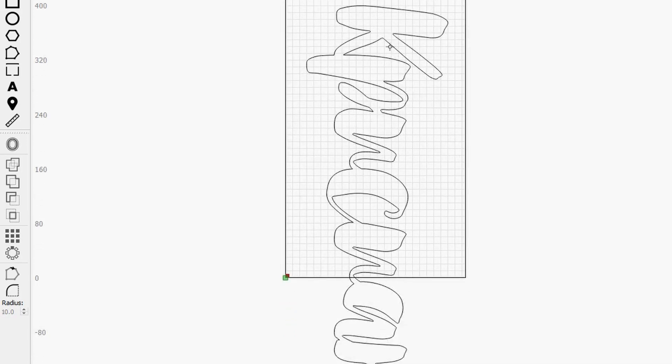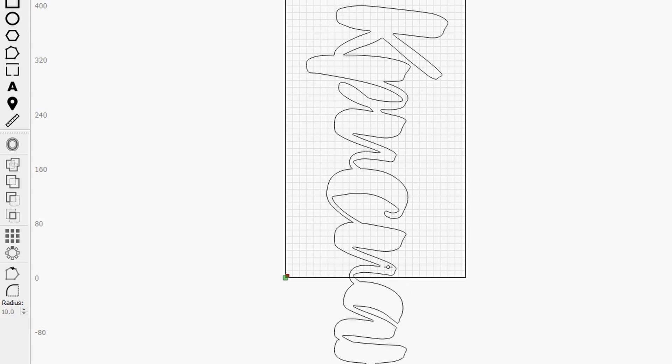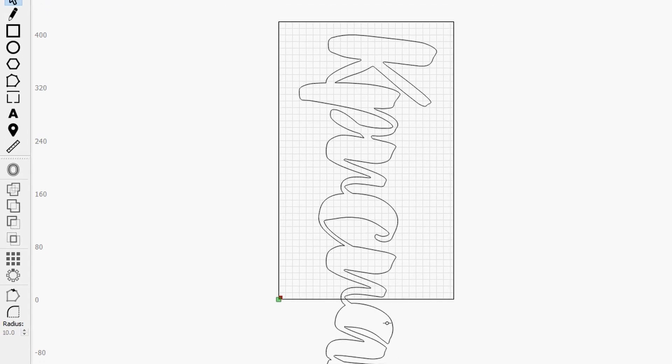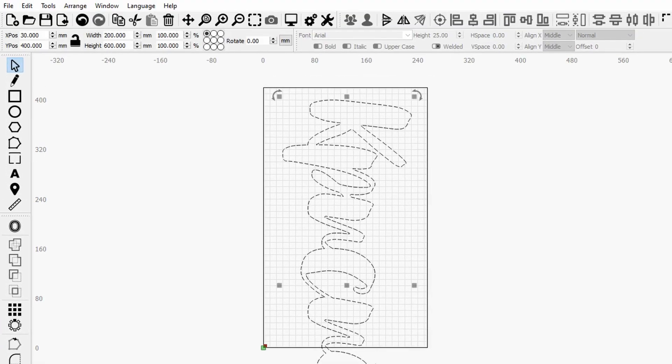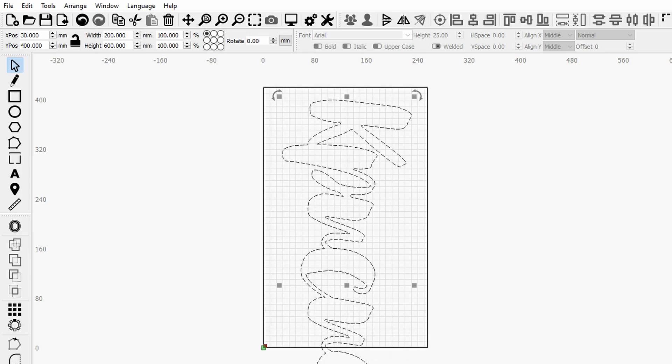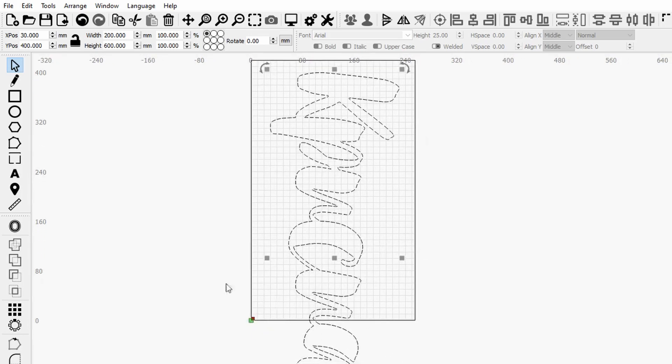Then what I want to do is just stay away from the edges, so I'm always trying to keep a gutter or padding of something like 10 to 20 millimeters.